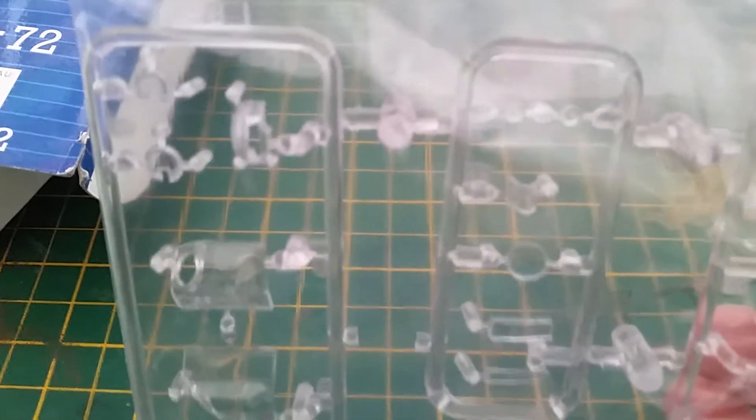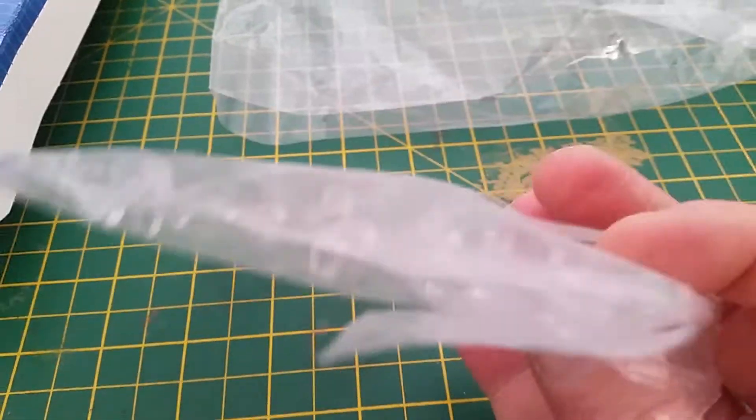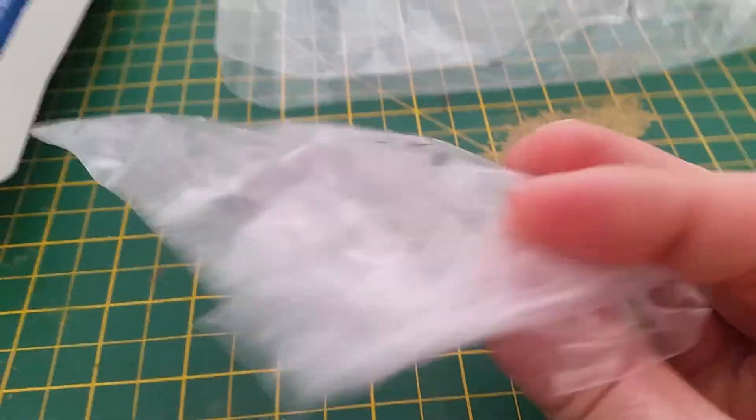And last but not least, obviously you've got the nose, you've got the cockpit detail, beautifully molded, clear as anything. So all that detail you've got in the canopy, you'll beautifully see, beautifully produced. So I'm really looking forward to building this kit.